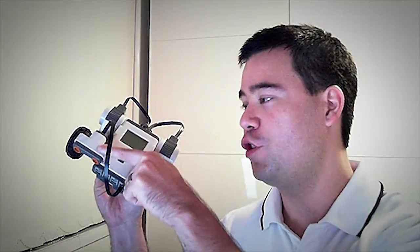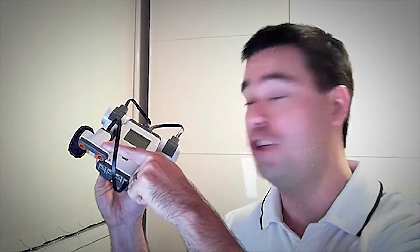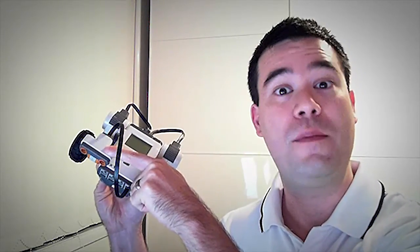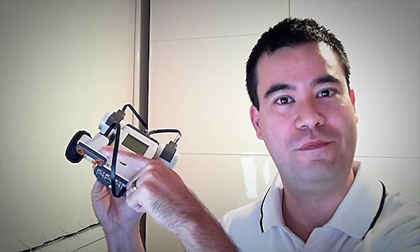Hi, I'm Damien Kee and in this video we're going to look at how we can use the ultrasonic sensor to detect objects but not run into them.